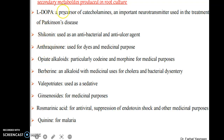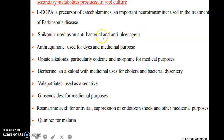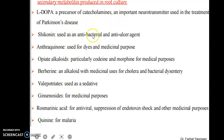Chiconine is another secondary metabolite produced through hairy root culture, and is used as an antibacterial and anti-ulcer agent. There is a list of secondary metabolites basically produced through hairy root culture.